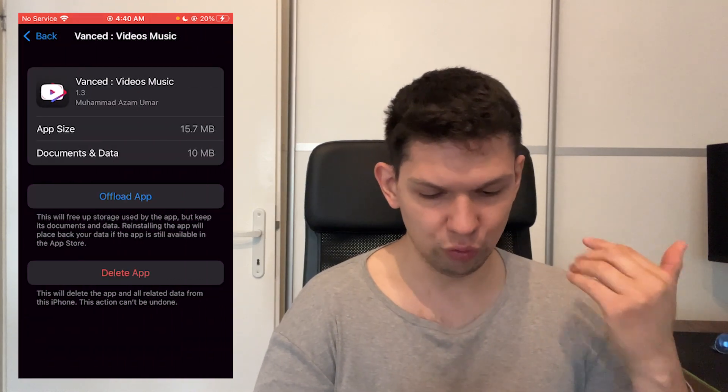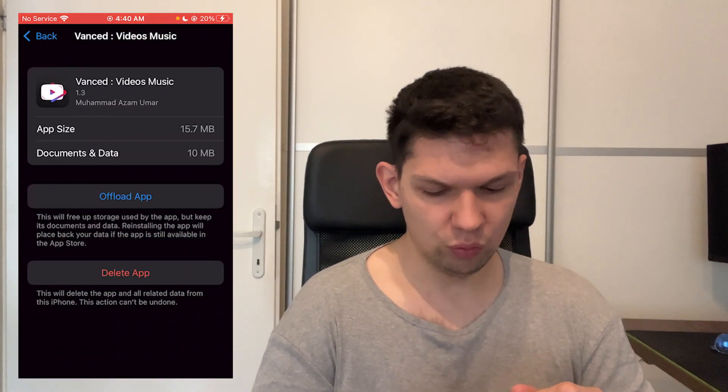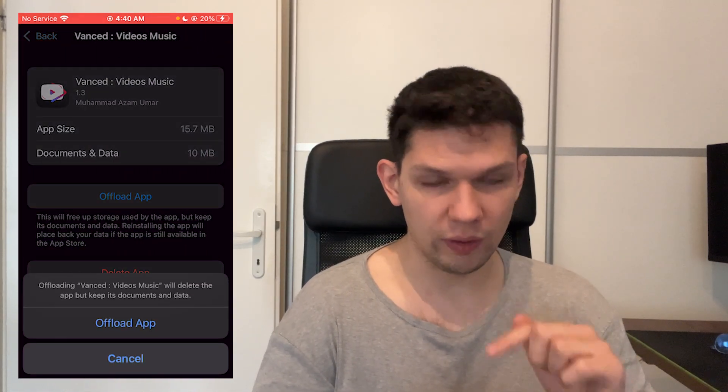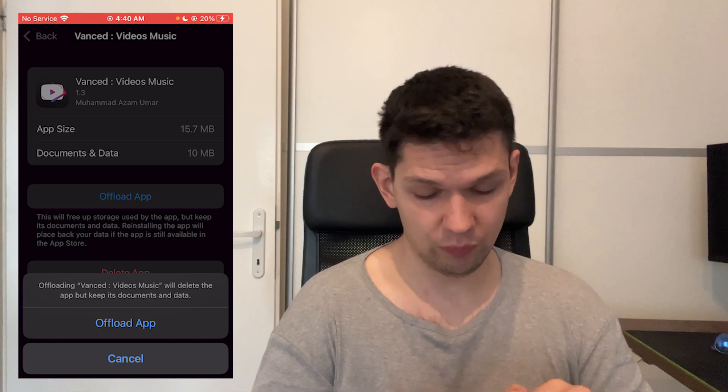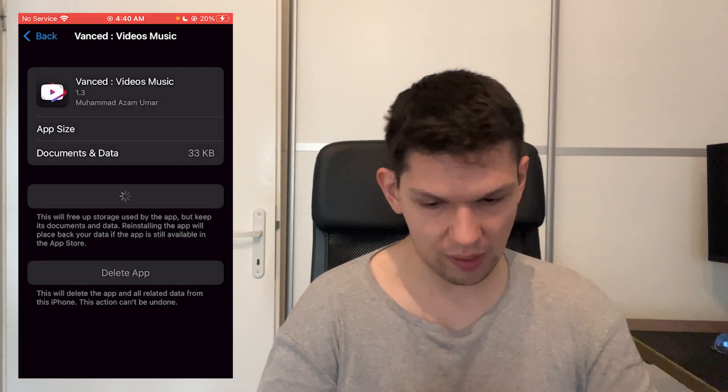You want to click on it, then tap Offload App, and then confirm by tapping Offload App again.